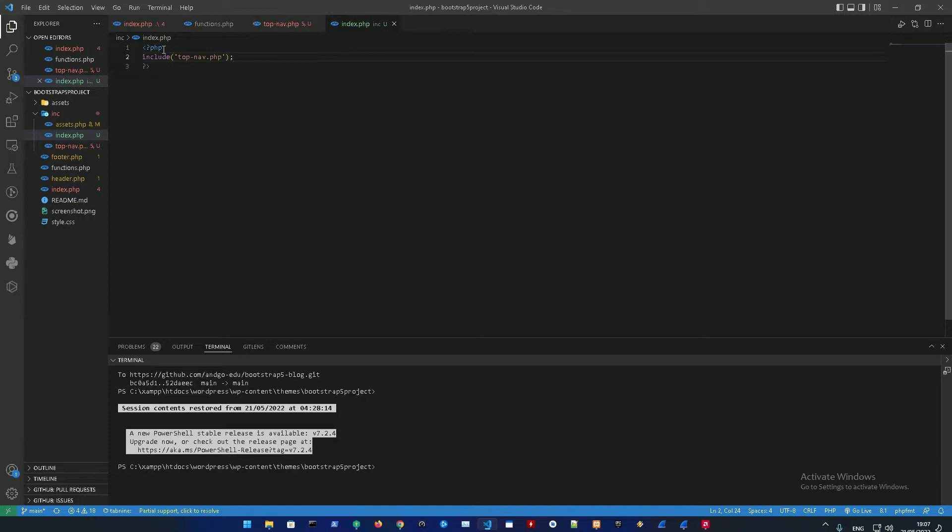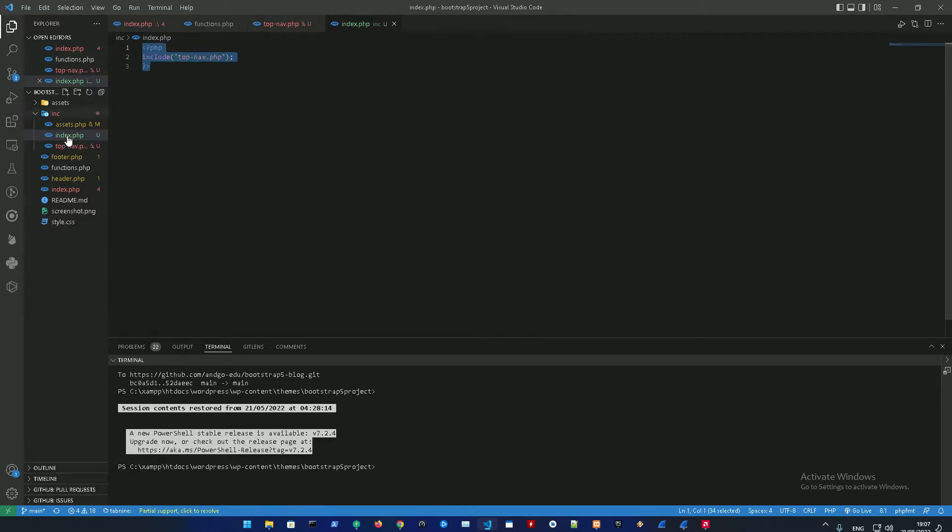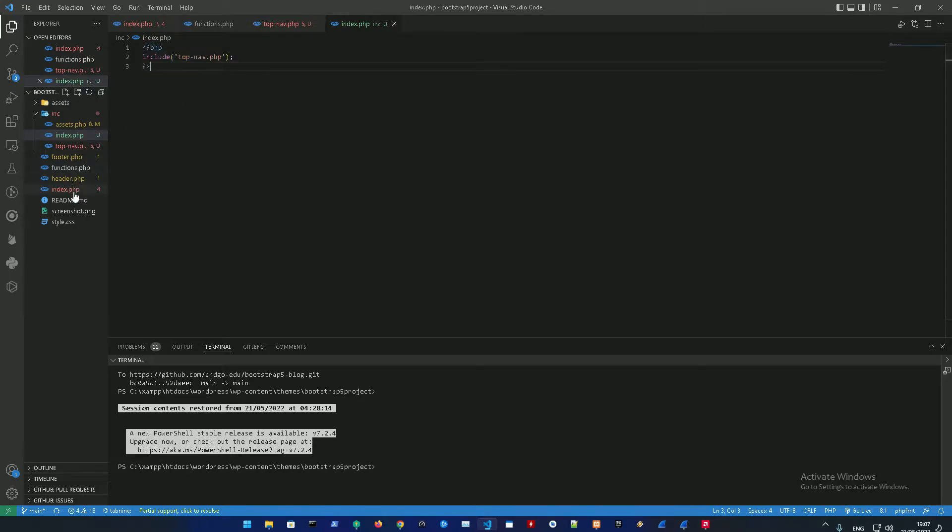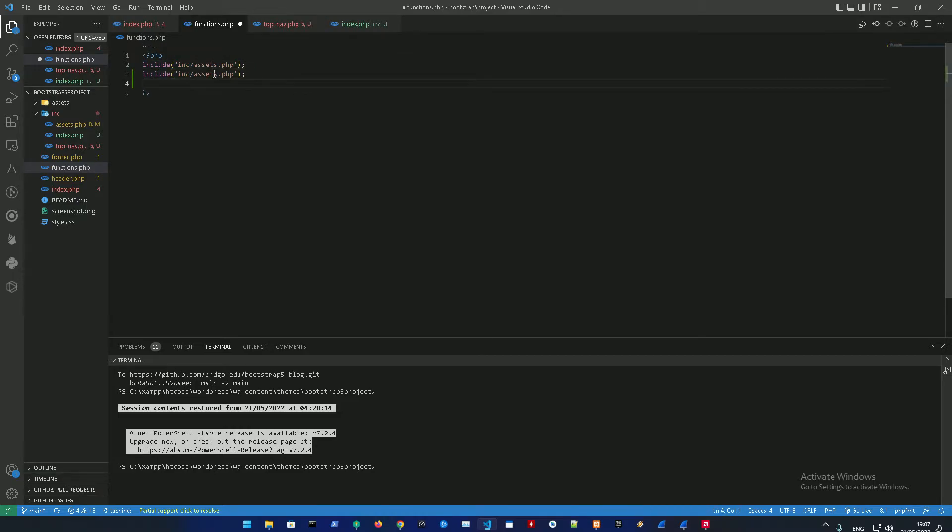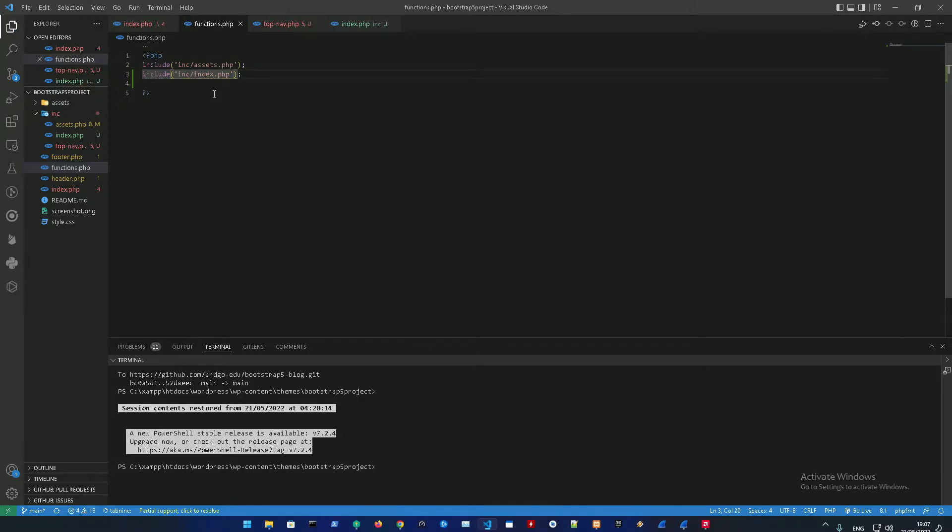Assume we have like a top nav, side nav, a footer nav, we could just include all of this in the index.php and then add it into the functions.php. So what we're going to do is go into functions.php, copy this and just change assets into index.php.